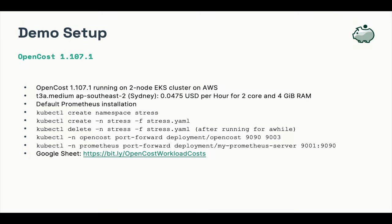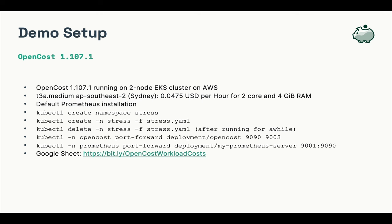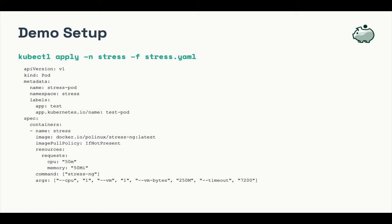I'm running OpenCost 1.107.1, running on a two node EKS cluster on AWS with T3A medium instances. I'm using the default Prometheus installation. Before the presentation, I created the stress namespace and ran the stress-ng application on it. After that ran for a while, I deleted the application. I forwarded ports for Prometheus, the OpenCost UI, and the OpenCost API. And I have a Google sheet that you can use if you want to run the calculations yourself.